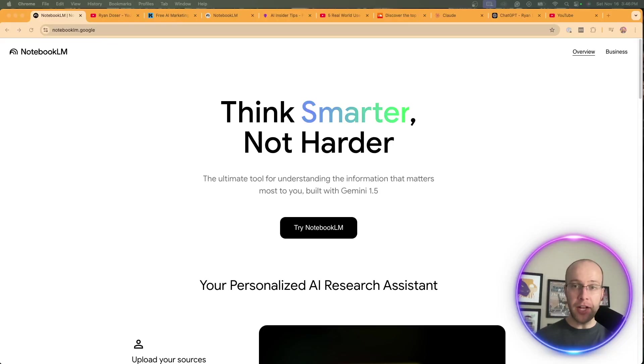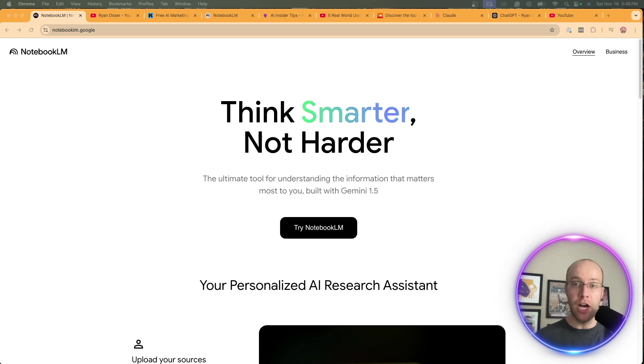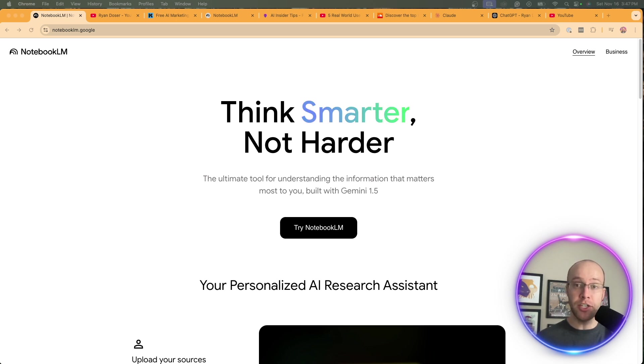Google's Notebook LM has become a really popular AI tool, mostly due to its AI podcast generation. But did you guys know we can actually use this tool to help with our SEO and content creation? That's what I'm going to show you in this video, so be sure to stick around to the very end.